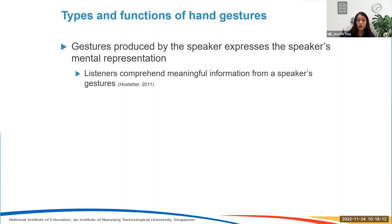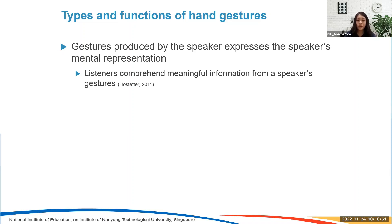Because gestures express the speaker's thoughts, we have found that listeners comprehend meaningful information from the speaker's gestures. A meta-analysis done on studies up to around 2010 — covering all kinds of research on whether listeners pick up information from the speaker's gestures, including comprehension studies and memory studies — found that yes, listeners do comprehend meaningful information from a speaker's gestures. But it depends on certain things: younger children actually make richer use of the speaker's gestures, because they are less fluent verbally and so tend to use information from other channels to construct meaning.